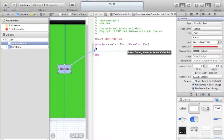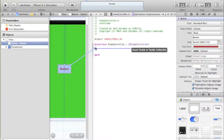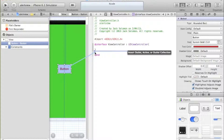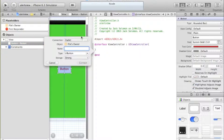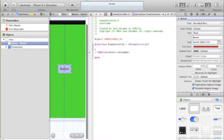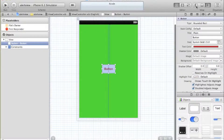After you have your view controller curly bracket, hit Enter, then control or right-click on the button - depending on whether you're using a Mac, just right-click essentially - and drag the blue line to underneath the curly brackets. Make sure you've got 'Action' selected, 'Touch Up Inside', sender, and we're going to call this 'alert', then connect.